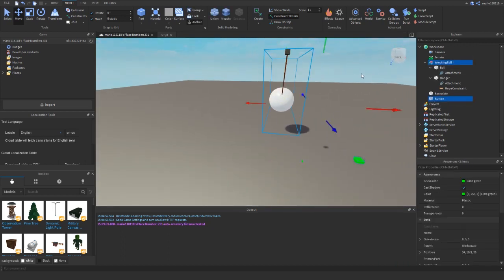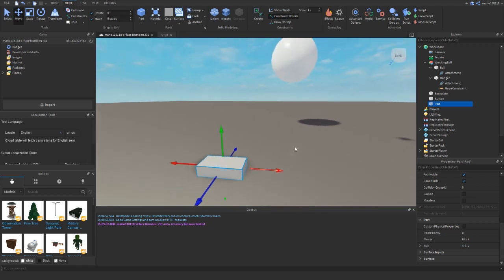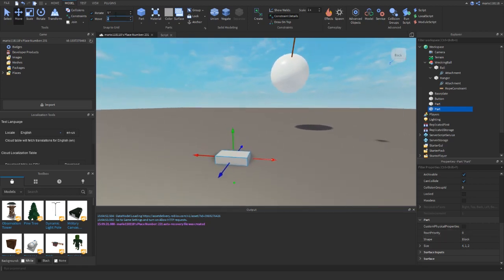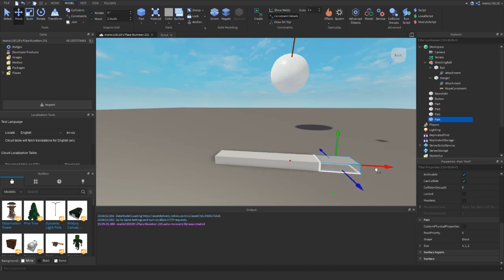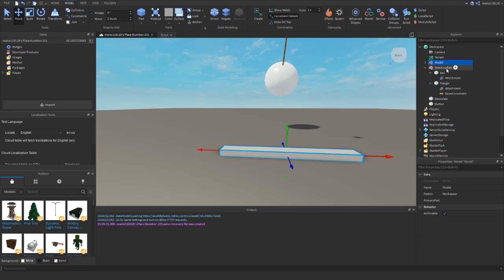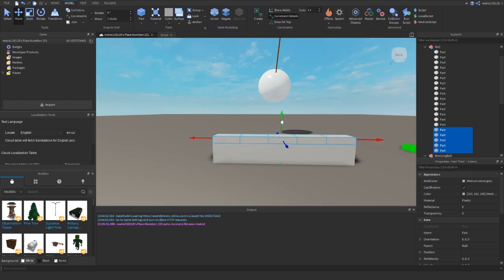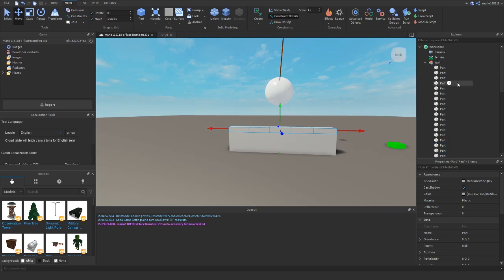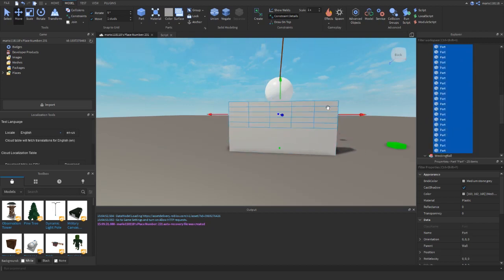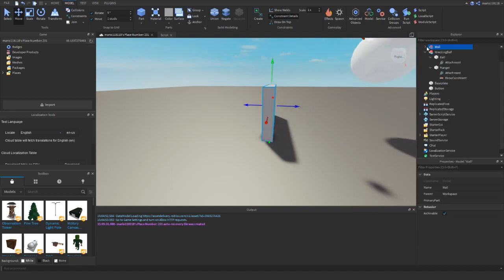Now I want to make the blocks that the wrecking ball is going to hit. I'll add a new part — this one will not be anchored. It's four by one by two. I'll duplicate it and move it two blocks over, repeat that five times, group them together, and call it 'wall'. Then I'll duplicate with a one-stud offset and repeat five more times, so we end up with about 50 parts that can all be knocked over.